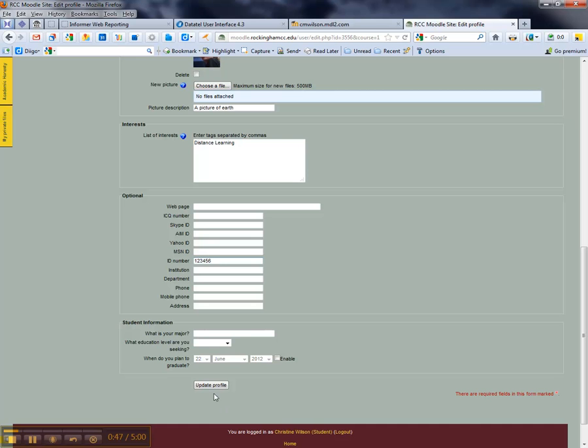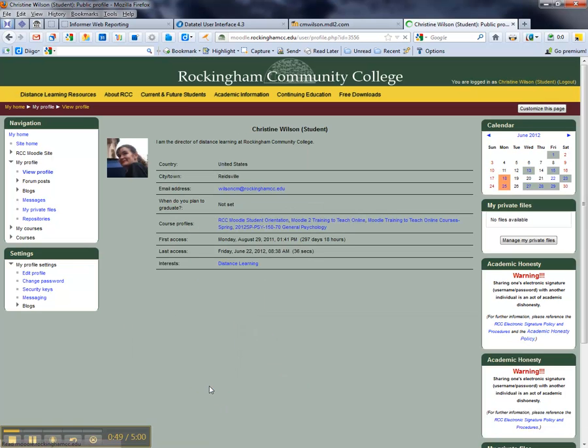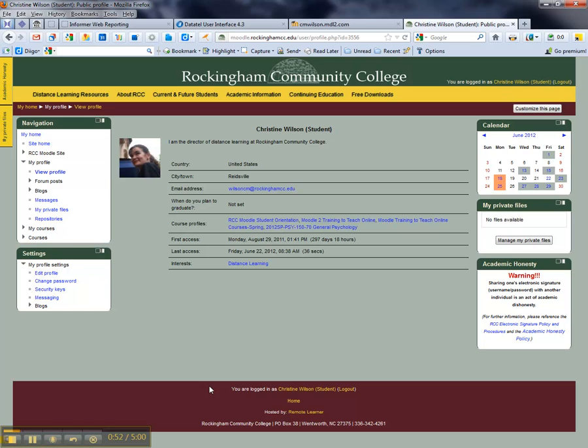Once you put in that number, go ahead and click Update Profile, and that's all you need to do.